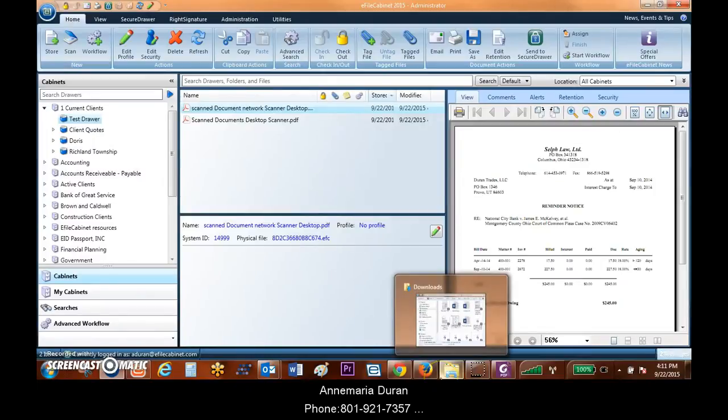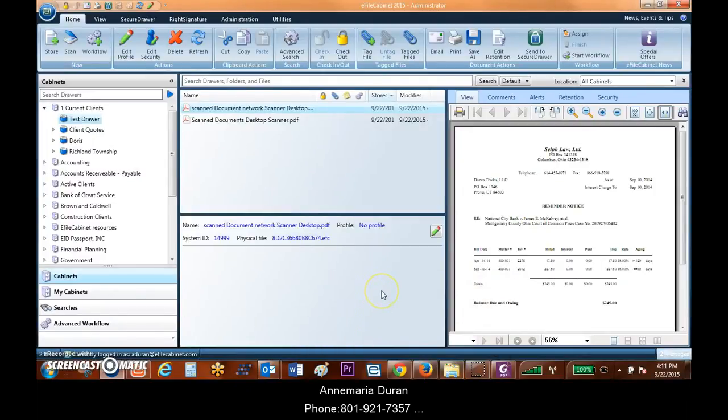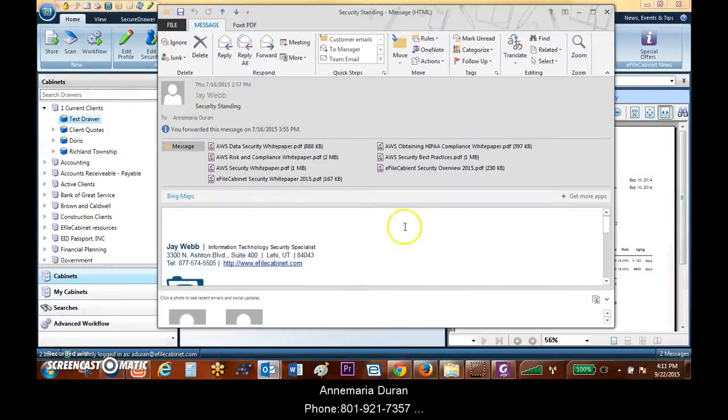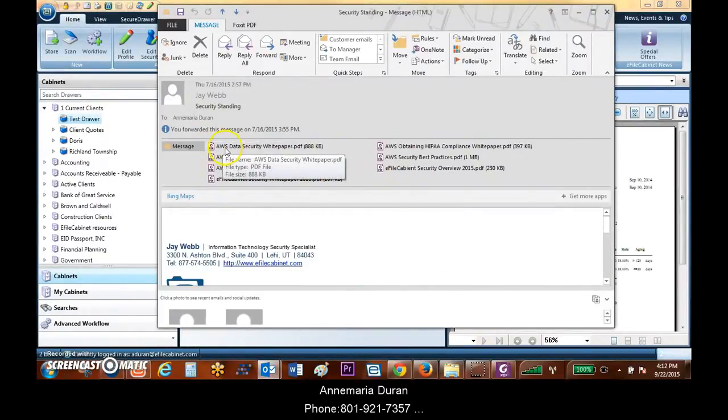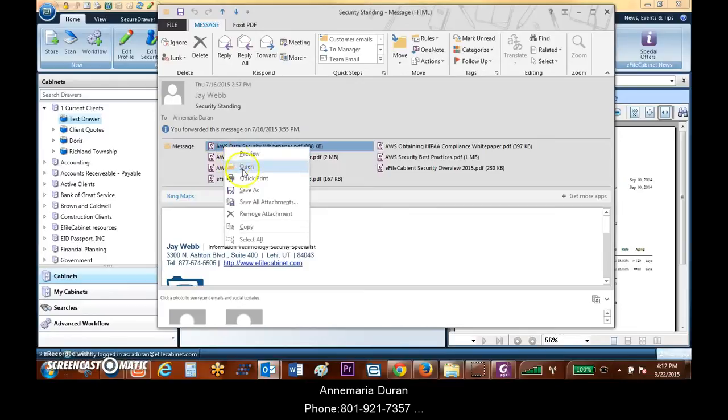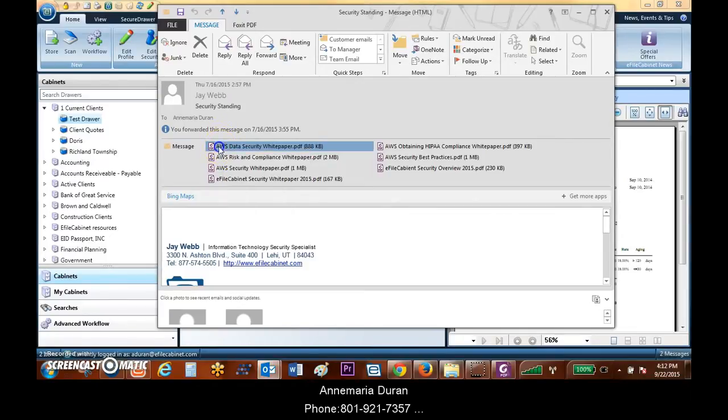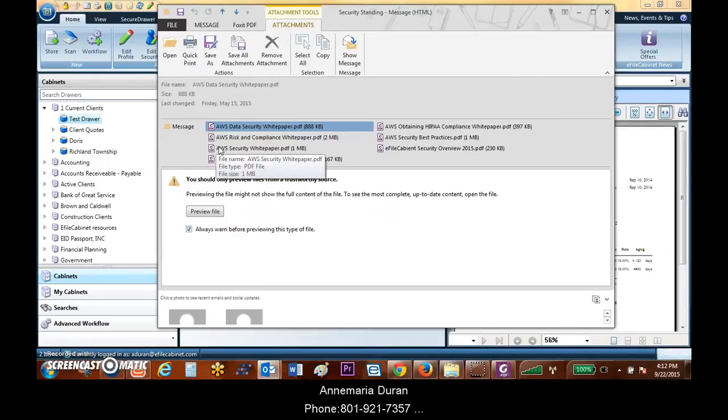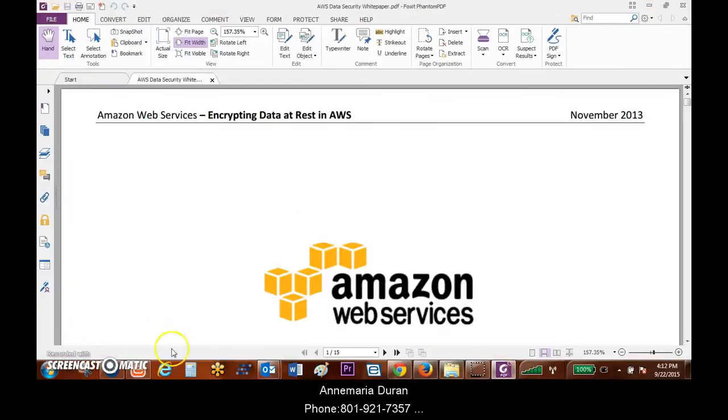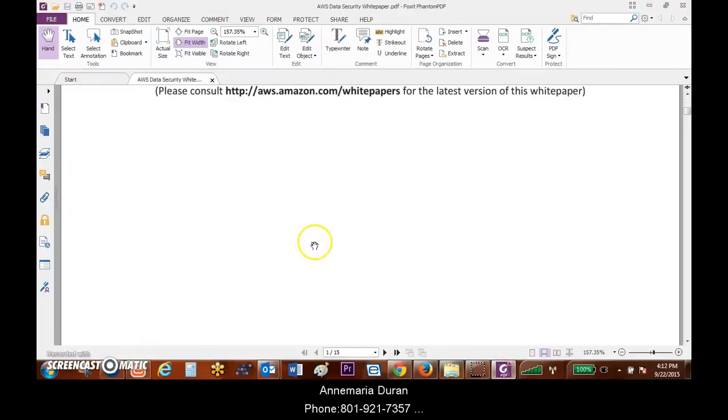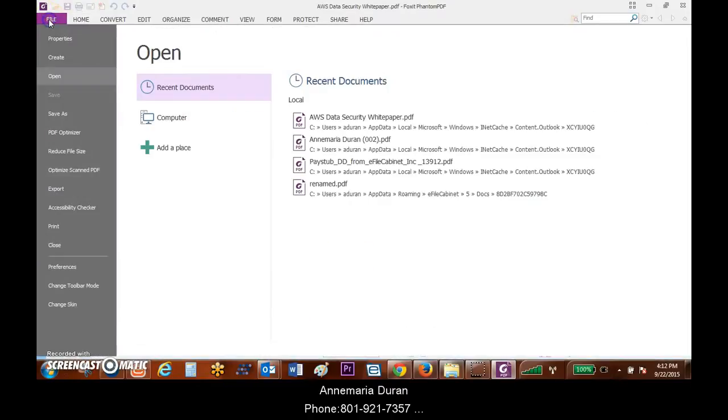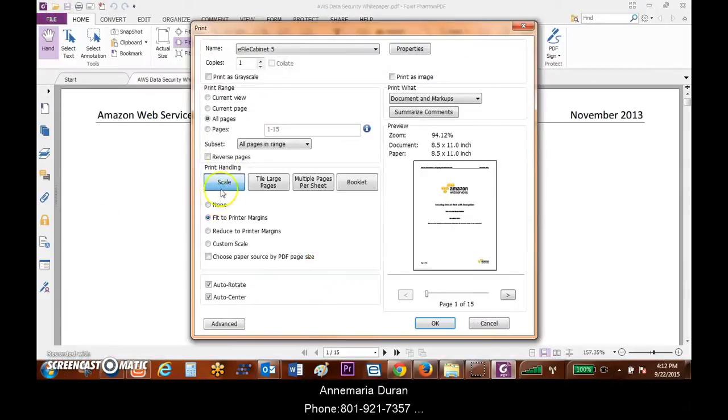The second way that a network scanner might deposit a document is through email. It might actually email me a document with a PDF attached to it. I can do a quick print or I can actually open up the document and view the PDF that is in here. When I do the quick print or I open it up, I'm just going to actually print this directly to eFaCabinet.